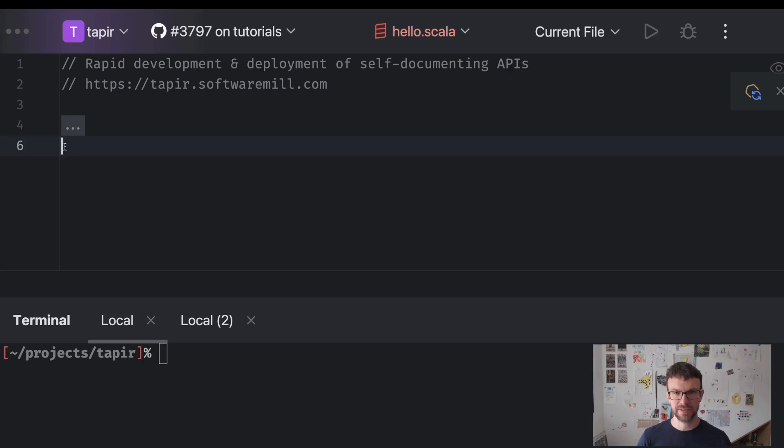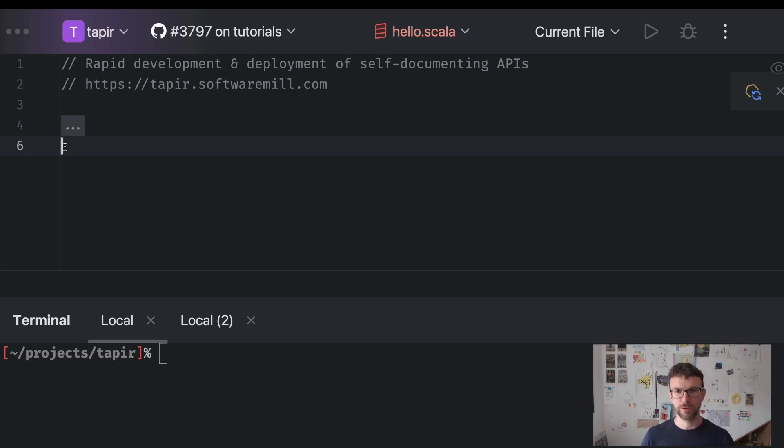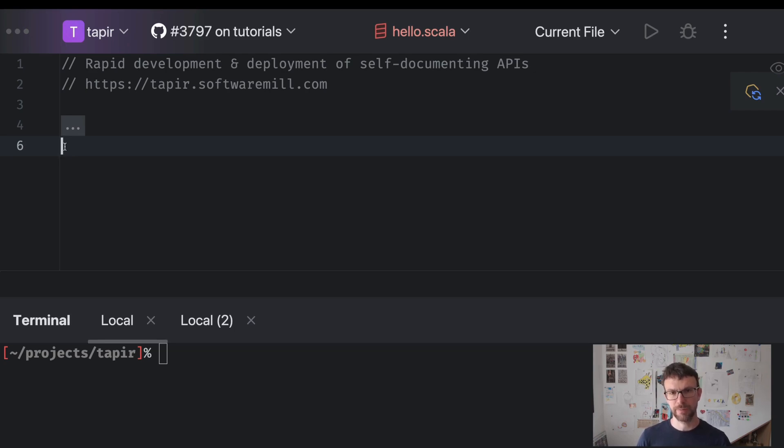Hello, my name is Adam. In these videos we will learn the basics of the Tapir library. Tapir is a library for rapidly developing and deploying self-documenting HTTP APIs. It's using the Scala programming language and functional programming.